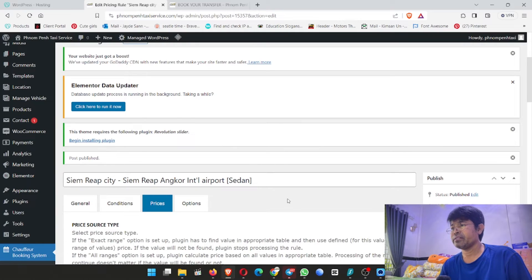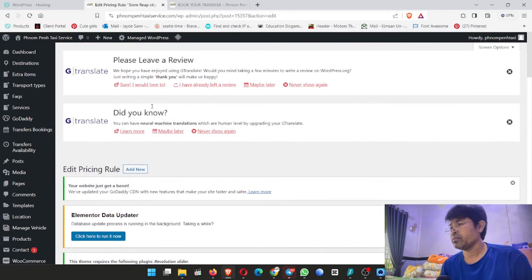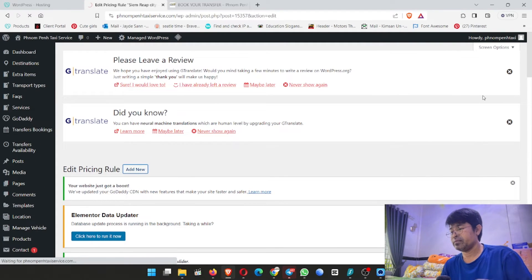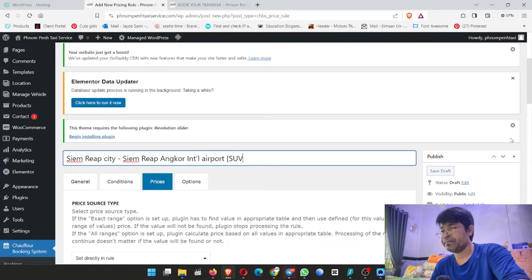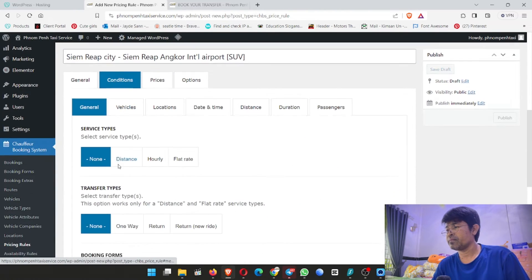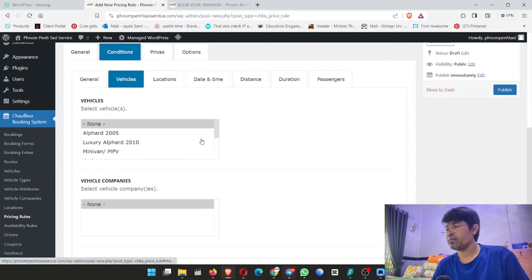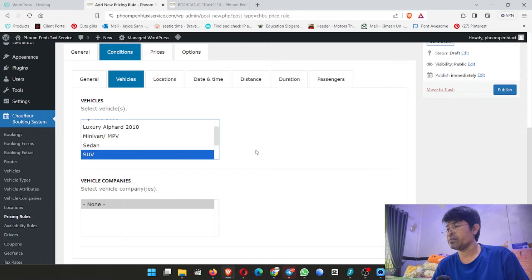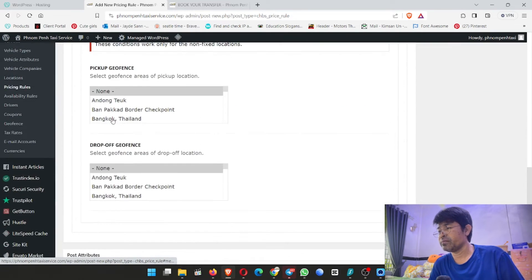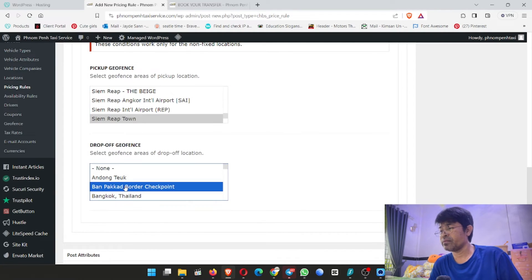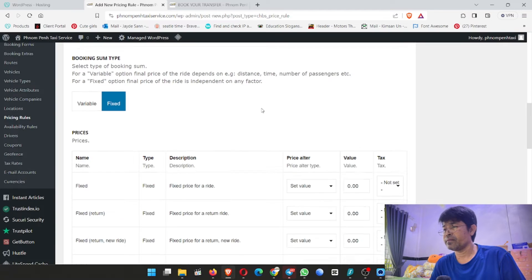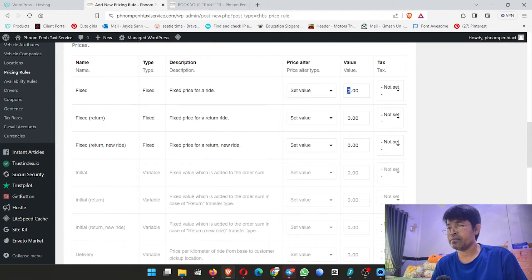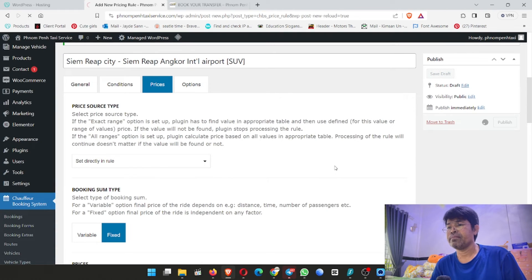Now I copy it. Go to add new, control V here, and change to SUV. Booking form, vehicle: choose SUV. Location: I go to Siem Reap town, drop off at Siem Reap Angkor International Airport. Go to price — fixed price — put here $60. Click publish.